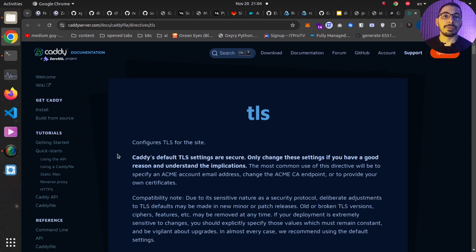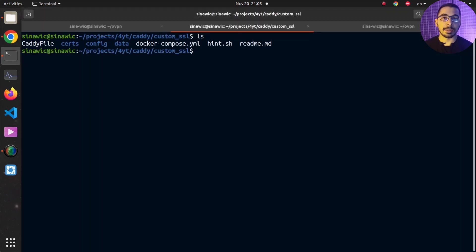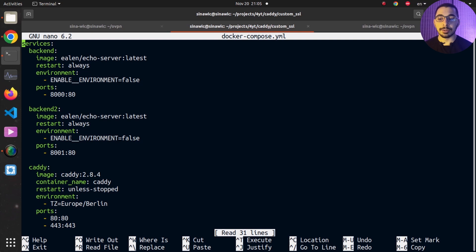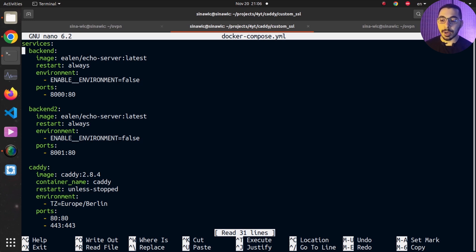In this video I'll generate self-signed certificates, but the process is exactly the same for configuring Caddy with valid certificate files. Moving to the terminal, if I run ls you can see I have some files prepared that hold all the configurations needed to spin up a Caddy server as a Docker container. Looking at the docker-compose file, I have two backend services — echo servers that respond with the data of whatever requests they receive, acting as our backend services proxied behind Caddy.